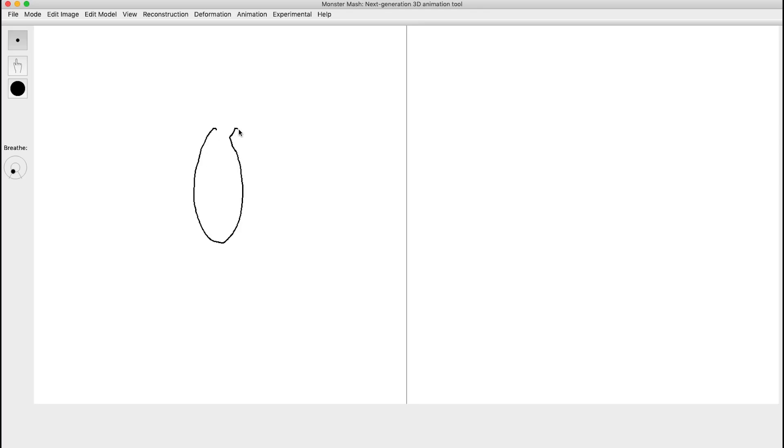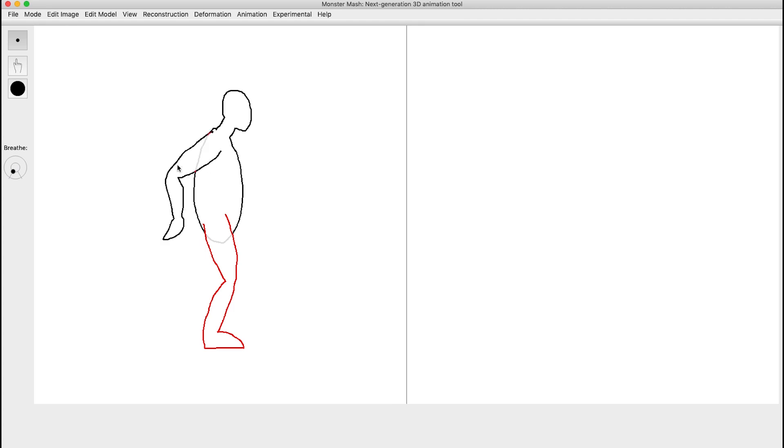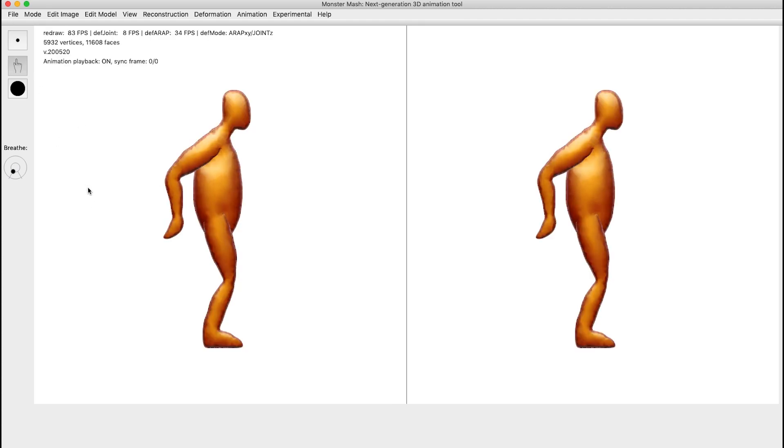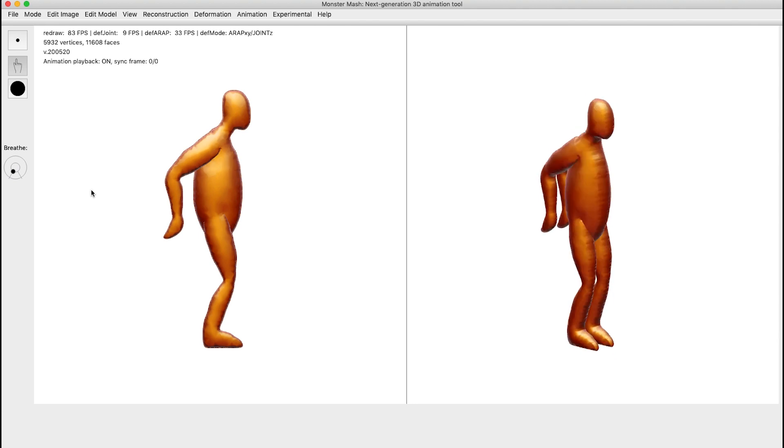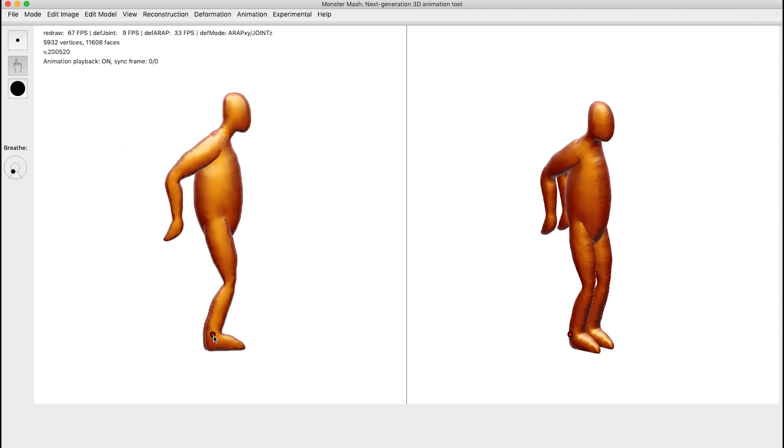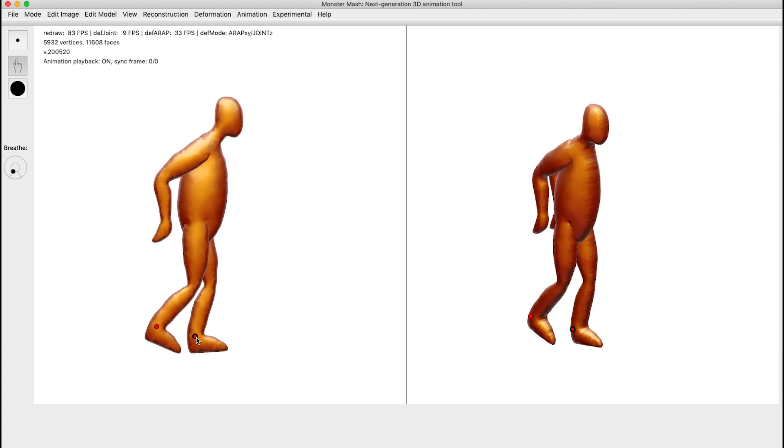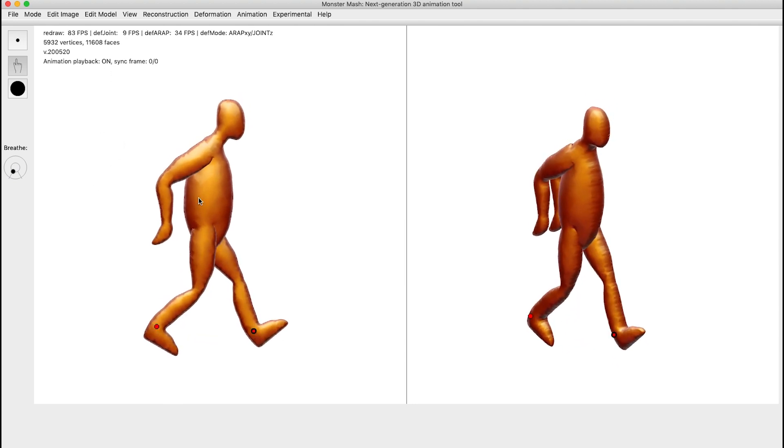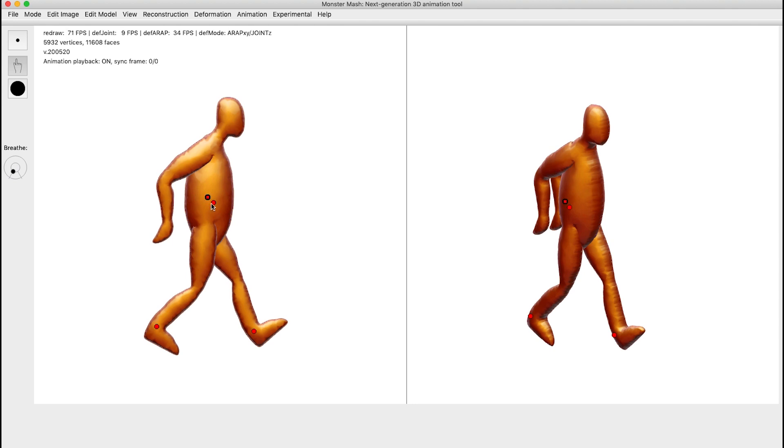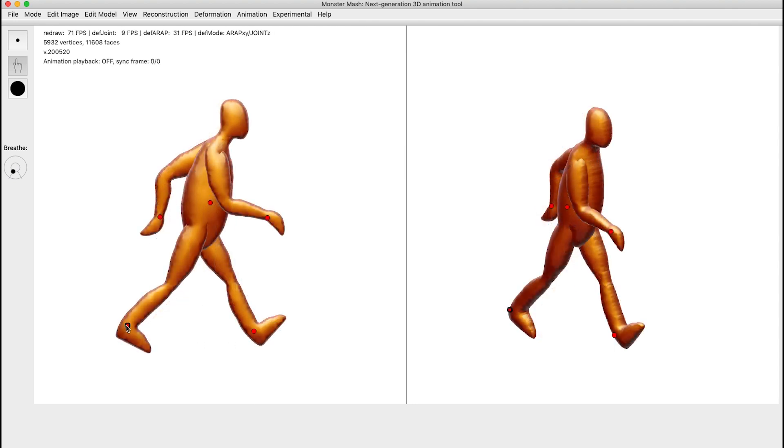Here's an example of a human walk cycle being created with our system. To model, rig, and animate a character of this complexity in a traditional 3D animation package would take several days of work. After only a few hours of practicing using Monster Mash, one experienced 3D animator was able to create and animate this character from scratch in just a few minutes.